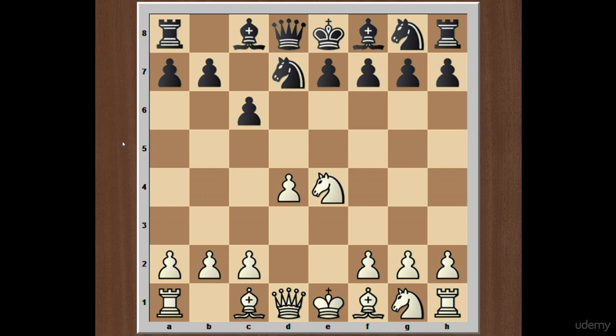This variation is named after the former world champion Vasily Smyslov, who introduced it in the late 1950s. It is one of the most important variations in Caro-Kann Defense.